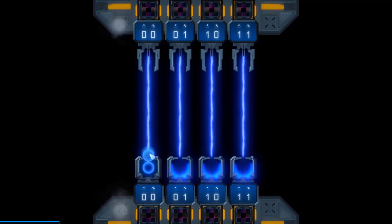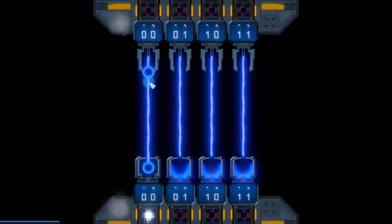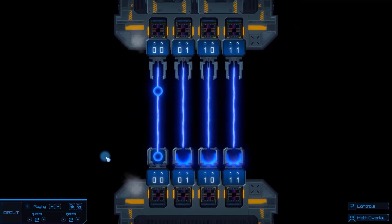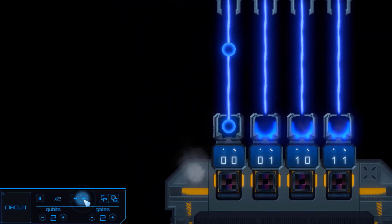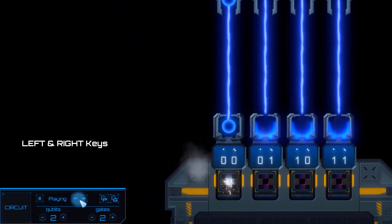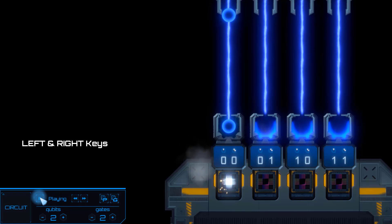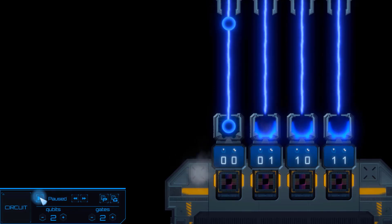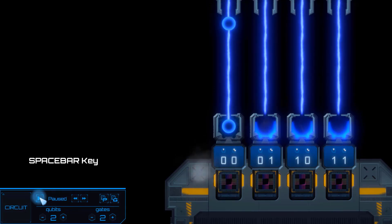The blue ball represents the passing of time within the computation. We can speed it up using the back and forward controls or the left and right keys, as well as pause it by pressing this button or by simply hitting the spacebar key.